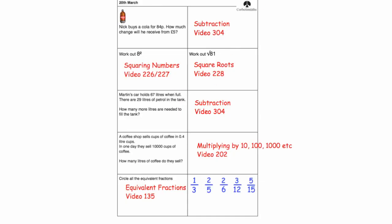Hi, welcome to the video solutions for the numeracy 5 a day for the 20th of March. If you need help on one particular question, these video numbers may be useful for you, so feel free to pause the video now and have a look at those videos if you need help on one particular question.